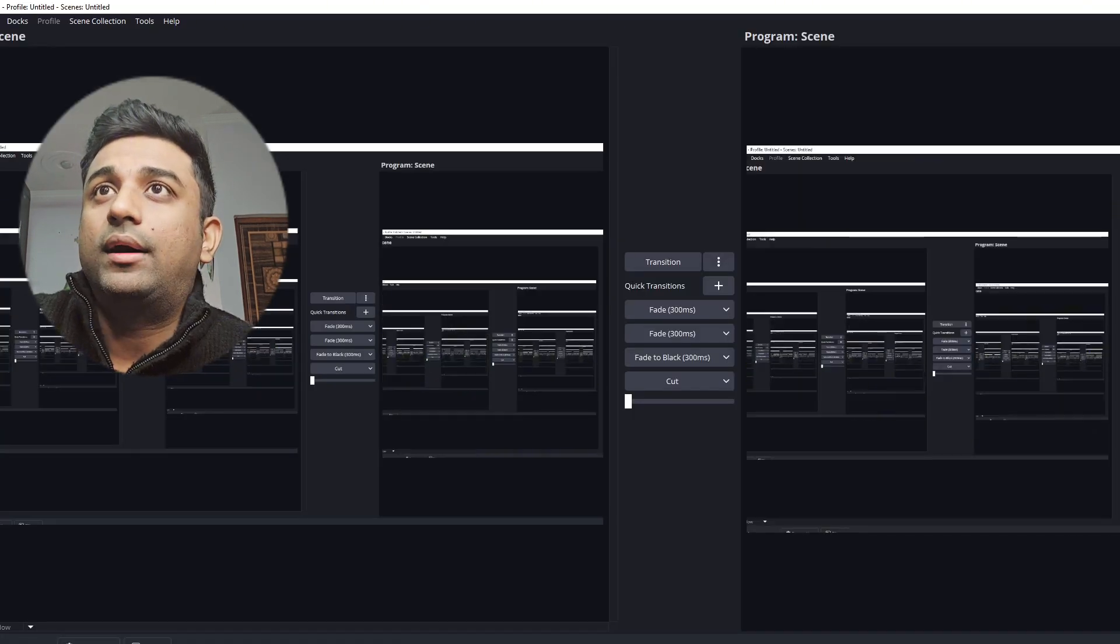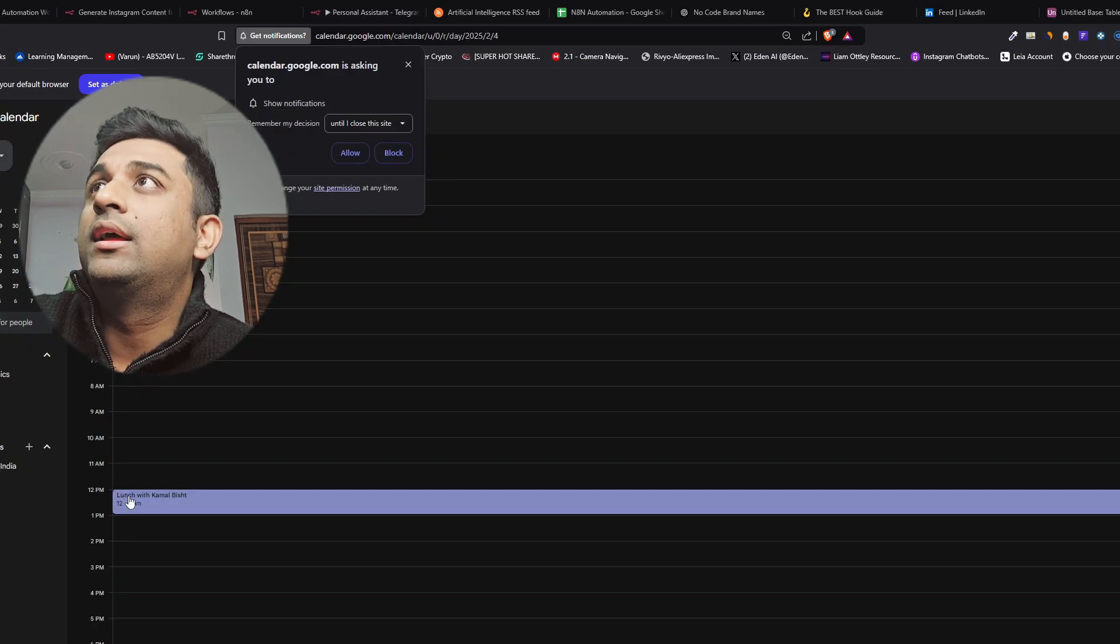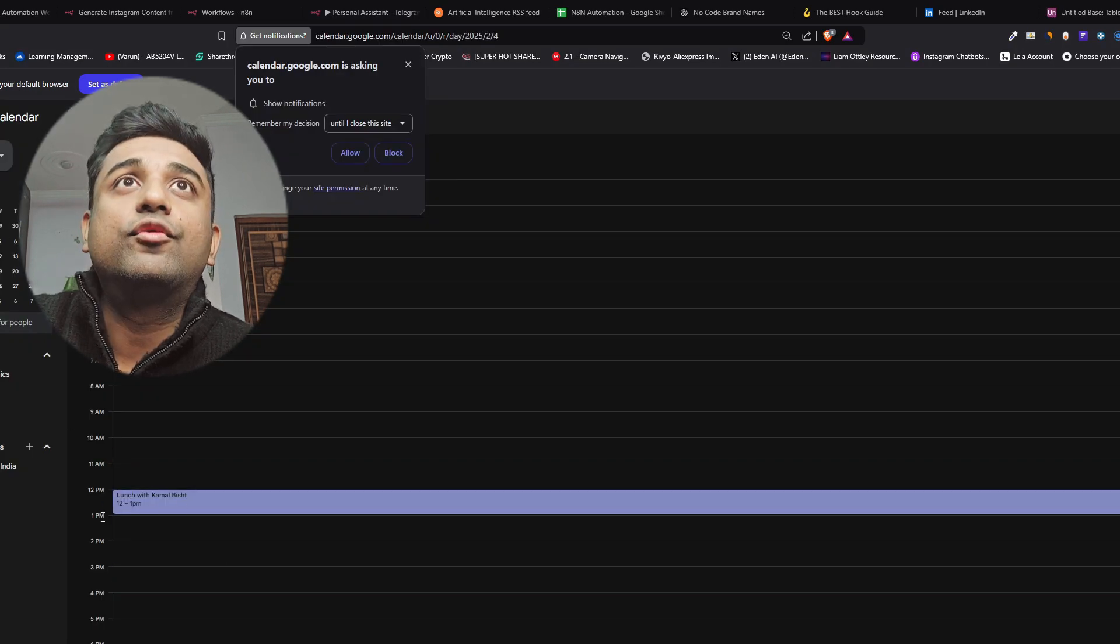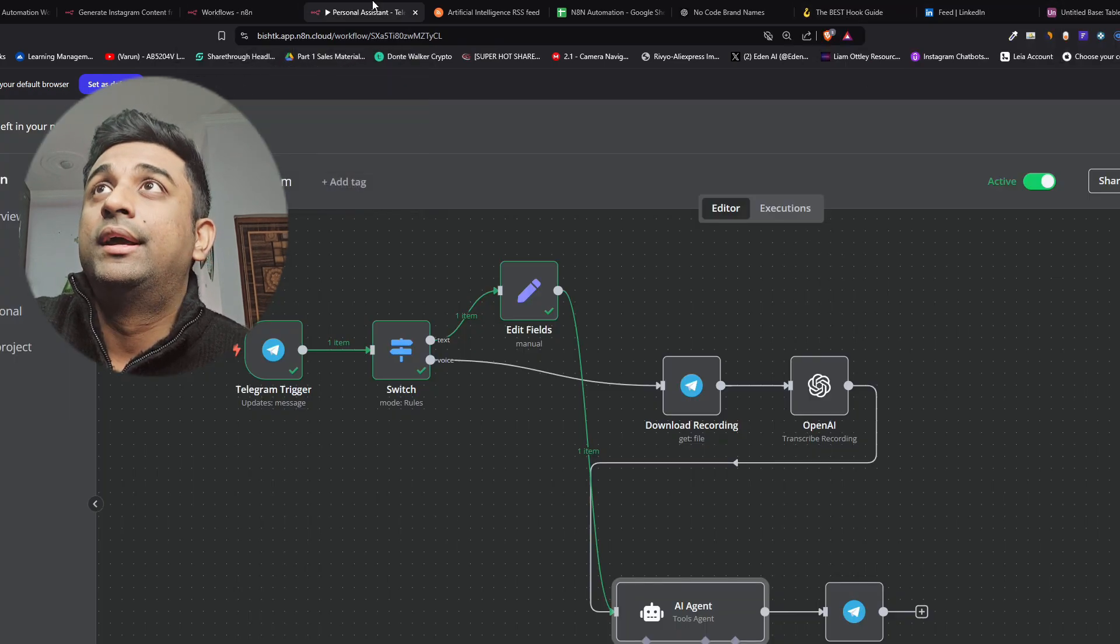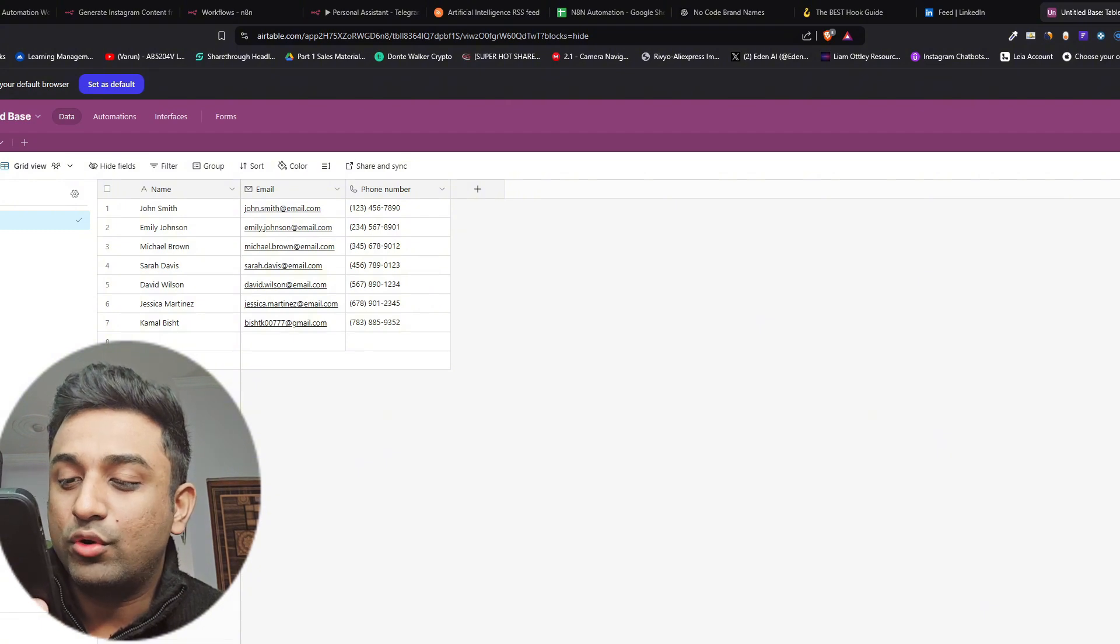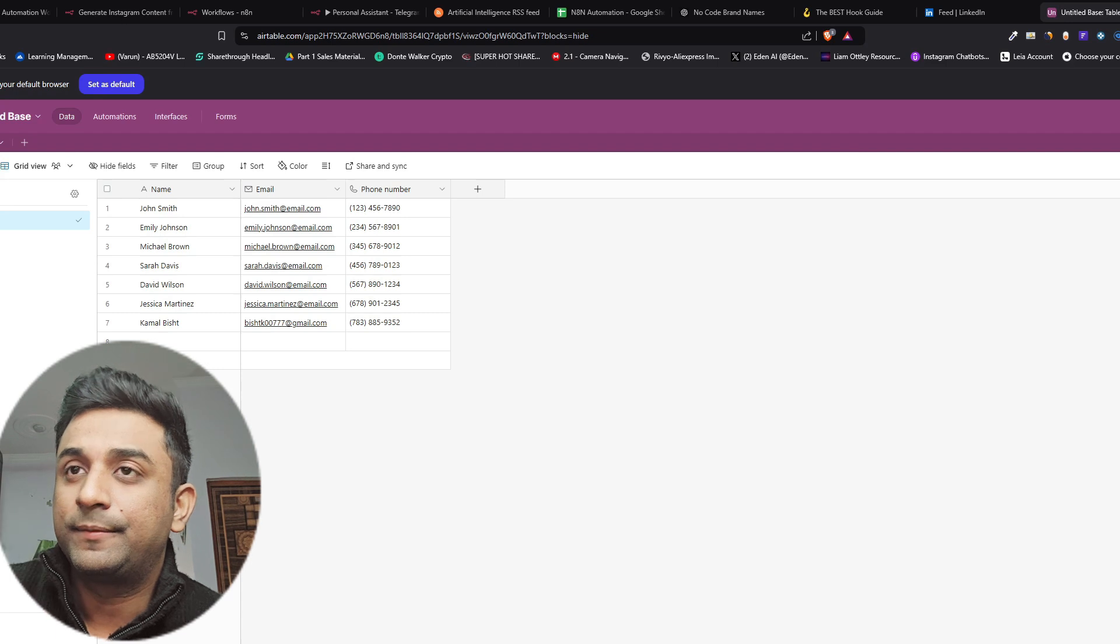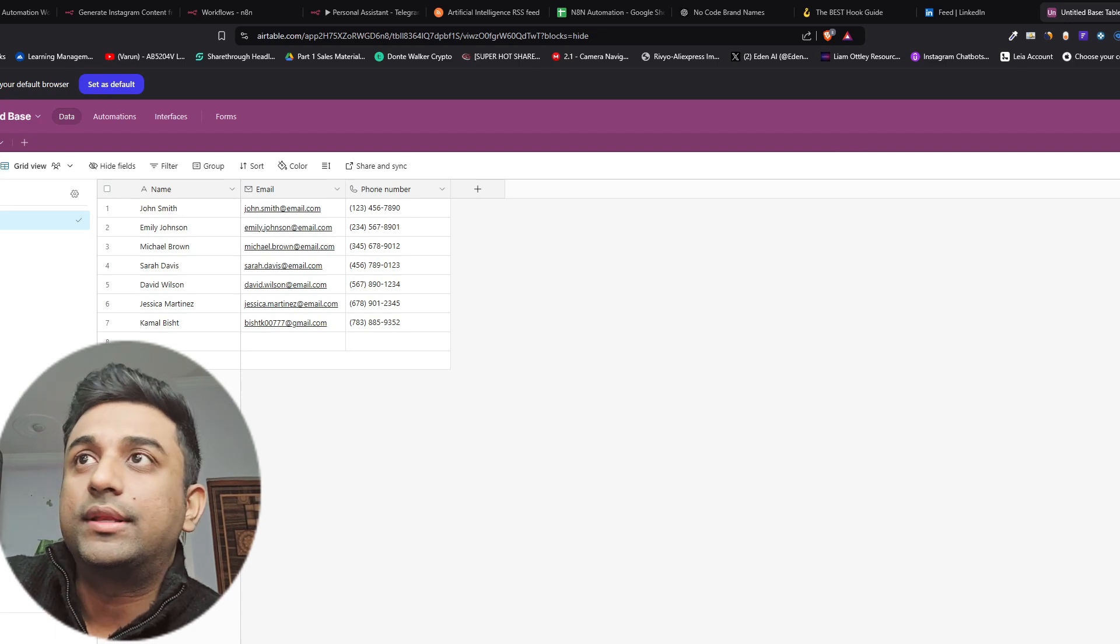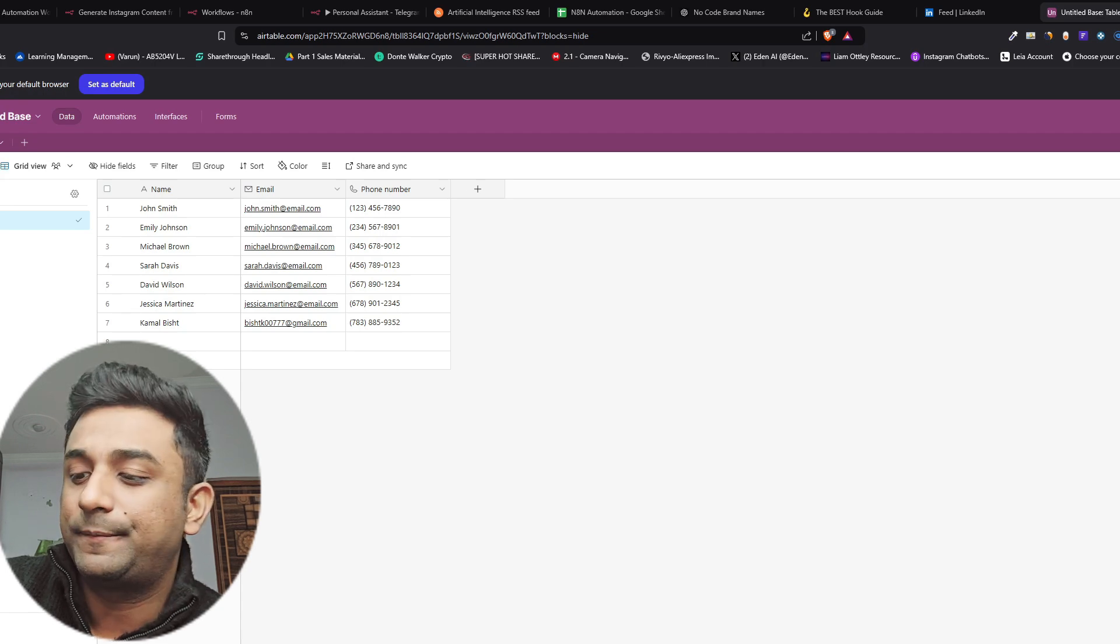If I go to my calendar and if I go to 4th of Feb you can see lunch with Kamal Besh 12 to 1 it has booked it. Can you book a meeting with Jessica for tomorrow to understand what's going on in the current project. And I'll open my telegram here you can see I've sent this audio.